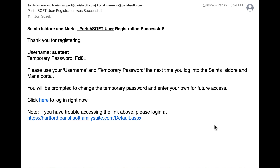Here we are back again. That account has been approved — in this demo, the account for Ms. Sue Test. You'll see that you received an email with your username, the one you chose, and a temporary password. When you log in, you'll be prompted to change that. So let's try logging in now.